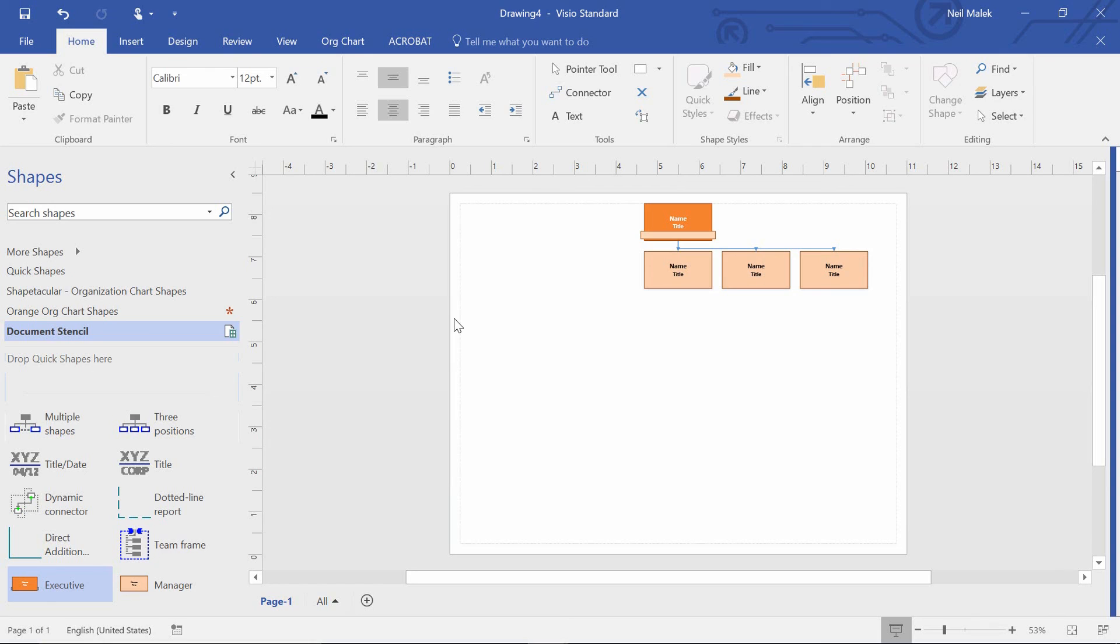The first way was by clicking and dragging a customized shape into a new stencil. And the second way was to go to the document stencil itself and pull up those shapes and decide to modify their aesthetic.